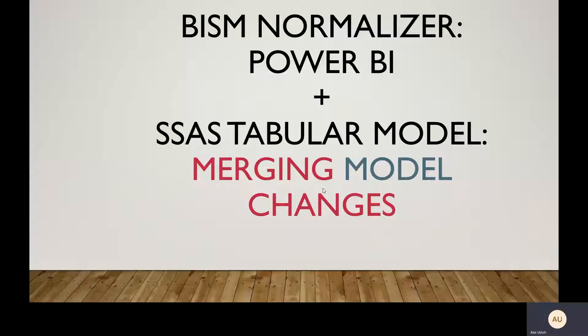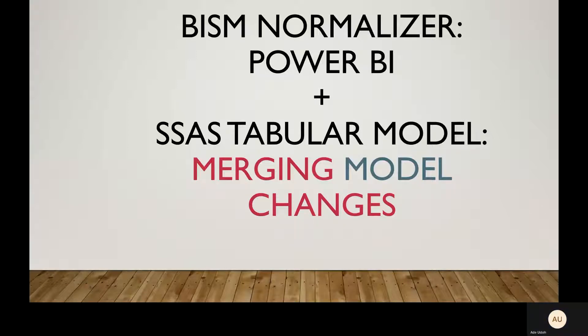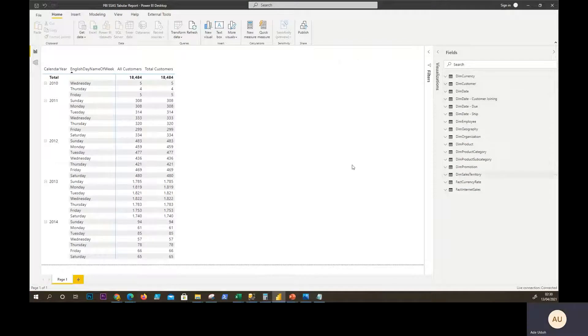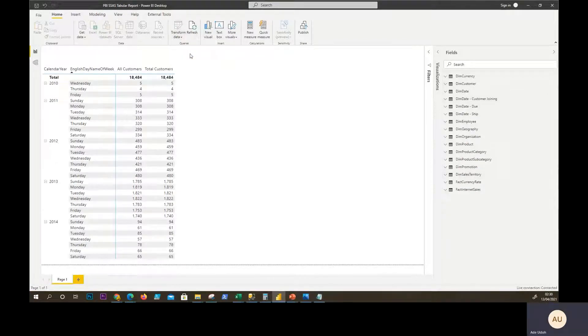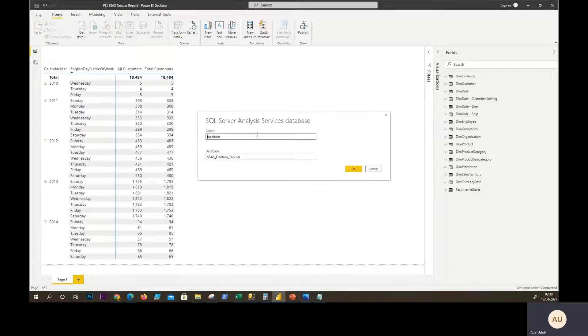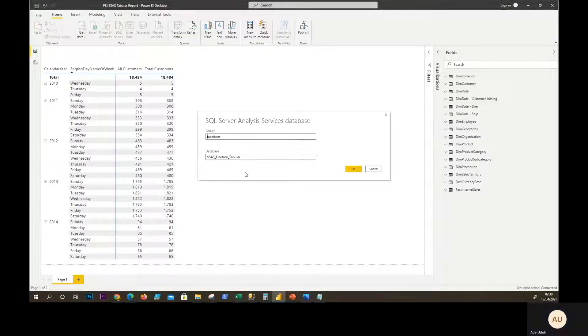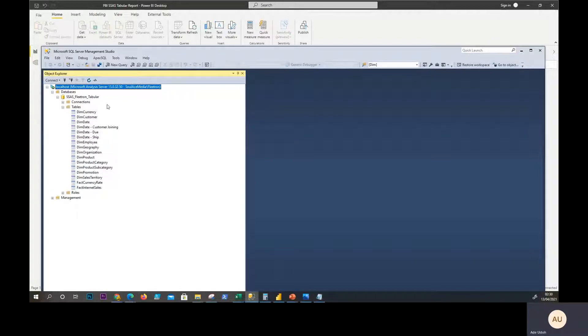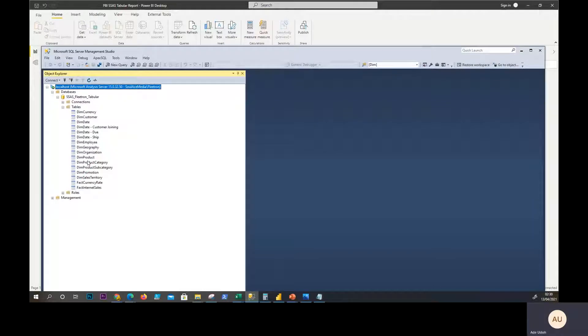So in this situation now we have this Power BI file and it is linked to an SSAS database, tabular one. These are all the dimensions and facts. We're using Adventure Works for this scenario.